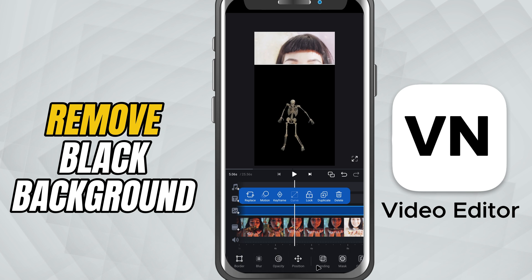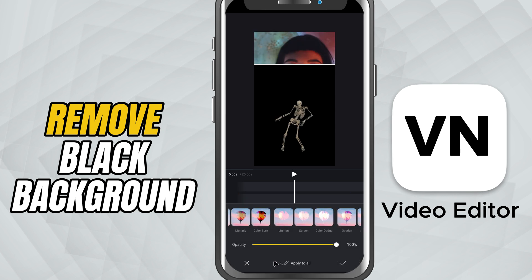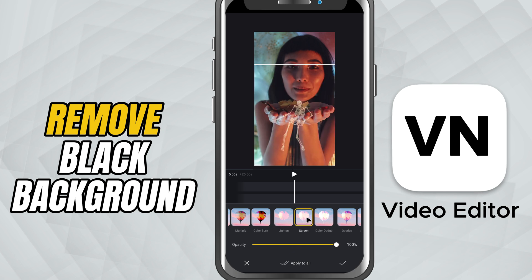From the bottom toolbar, you'll see a feature called Blend — go ahead and tap on it. From the list of blend modes, select Screen. Instantly, you'll notice the black background disappears, leaving only your overlay visible.